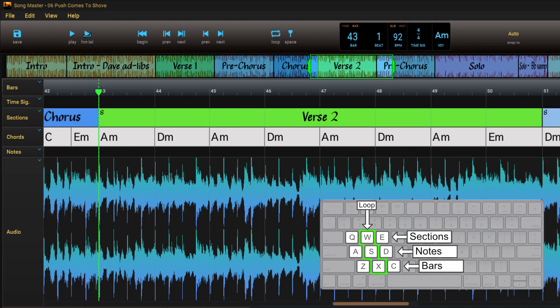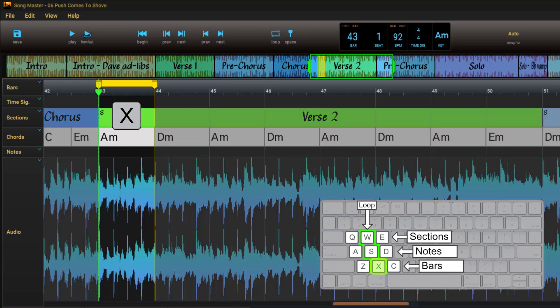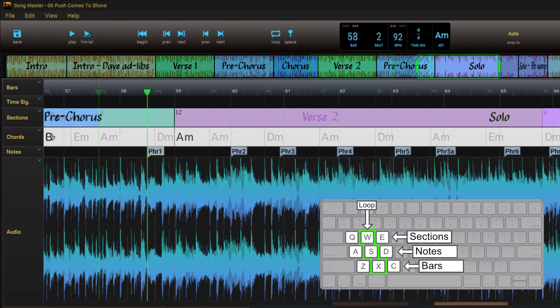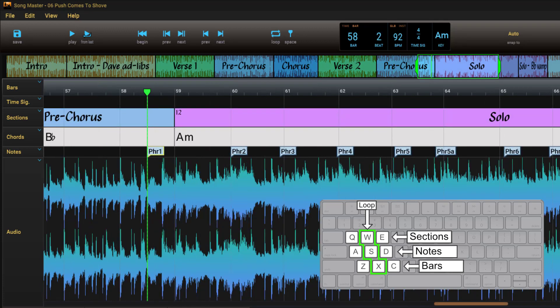Similarly, pressing X will toggle a loop for the current bar. If you have note markers, you can create a loop between them by pressing S.